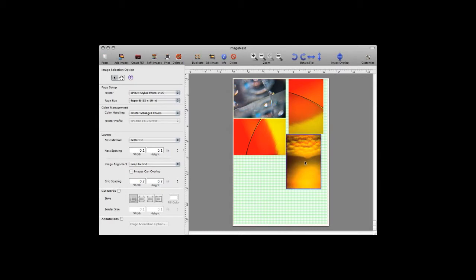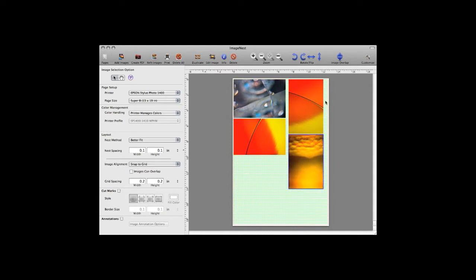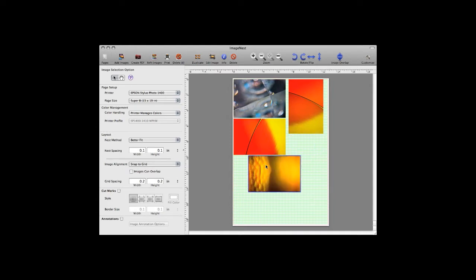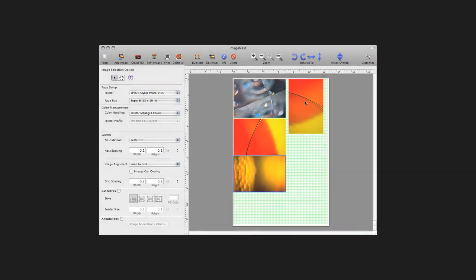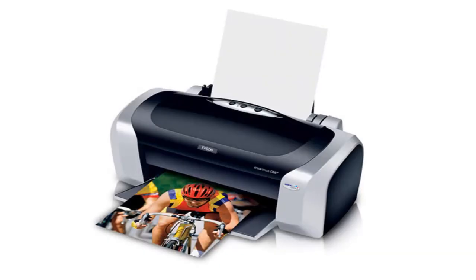ImageNest works on all printers because it utilizes the print driver for output. It also reduces paper use and expense, and layouts can be saved as PDFs as well.